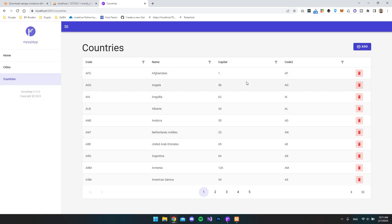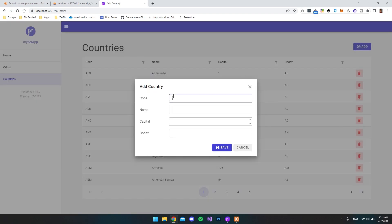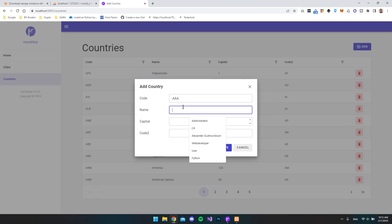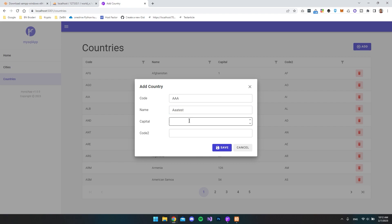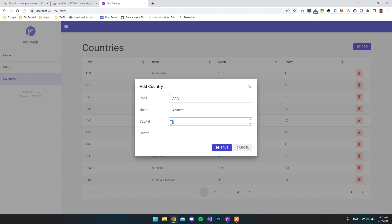And then finally let's try and add a new country. I'll just call this AAA. And let's call the country AAA test. And we say that the capital is just let's say one. We can see that I already have a one capital of Afghanistan. I think that is because I didn't get the whole database when we imported this. So this number one would actually be a reference to another table. But then finally let's type AA and say save.